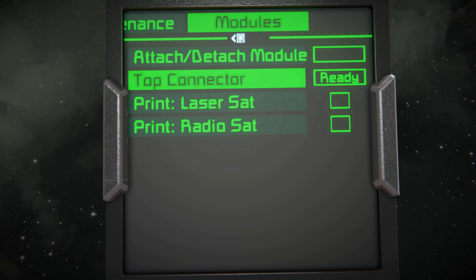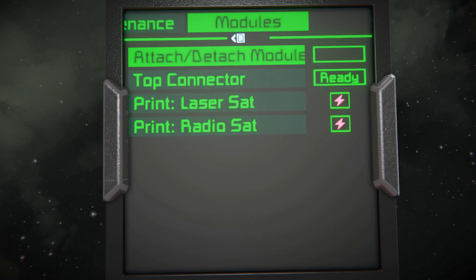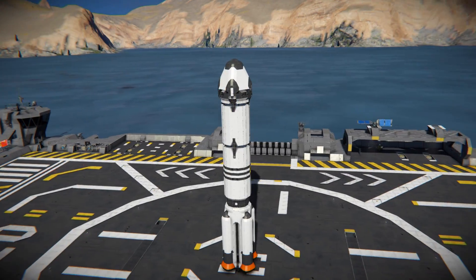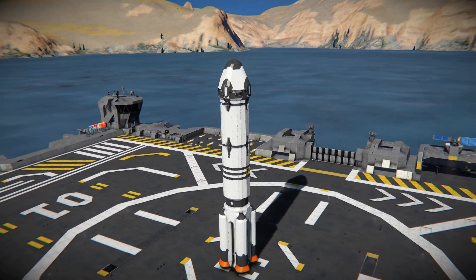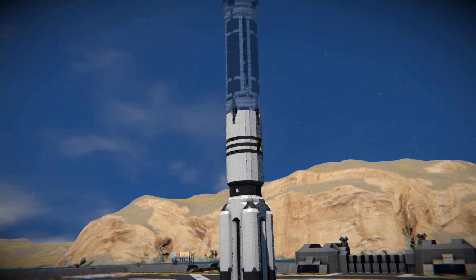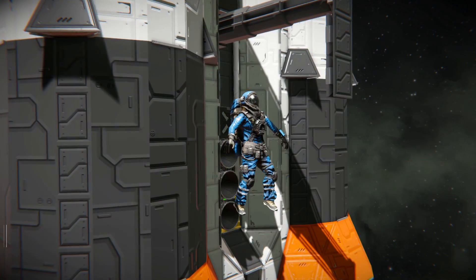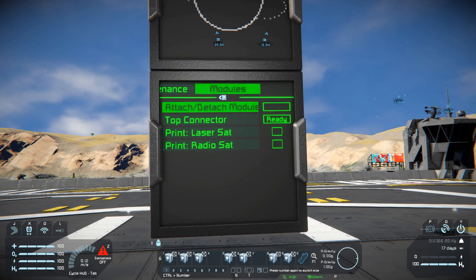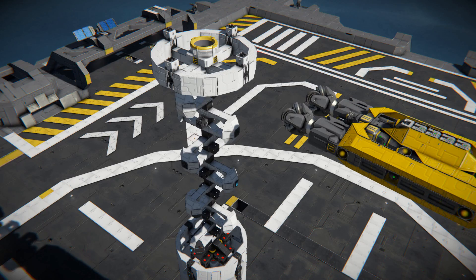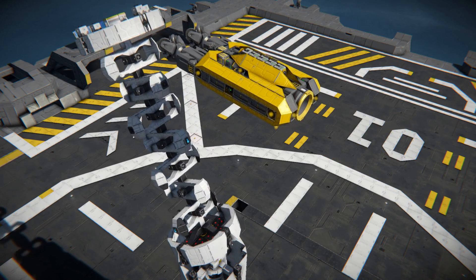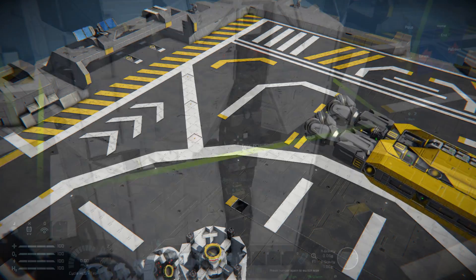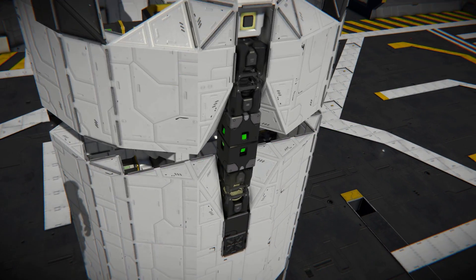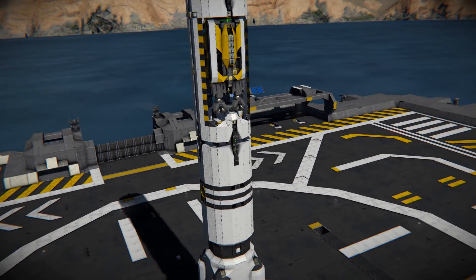The next tab called Modules lets us switch the payload of the rocket. From that menu, we can attach or detach the model, lock the top connector, and turn on the projectors with the model's blueprints. To change the model, first select Attach/Detach Model. After doing so, remove the old model and place the new one on its spot. Remember to match the merge blocks so the new payload holds well during the flight.